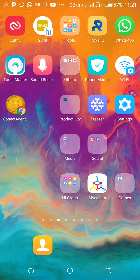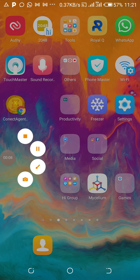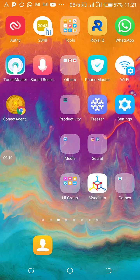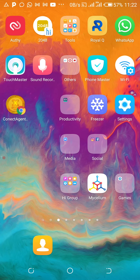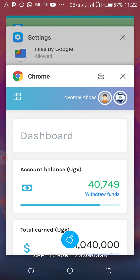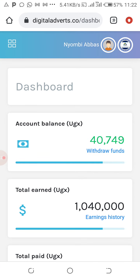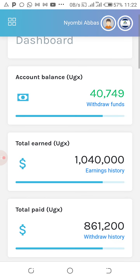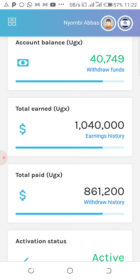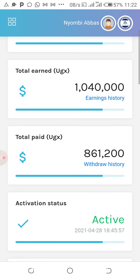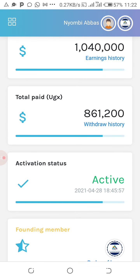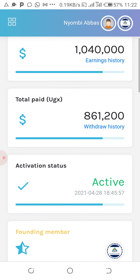Hello guys, how are you? I'm going to be talking about digital adverts — how people are making money using their phones. This is the account. You can see guys are making money. For example, this account balance is 40,000 total. I want you guys to see the proof that people are making some money.